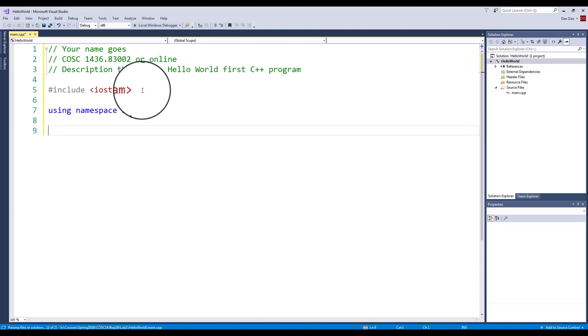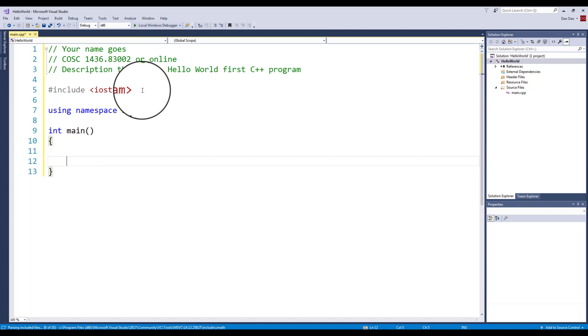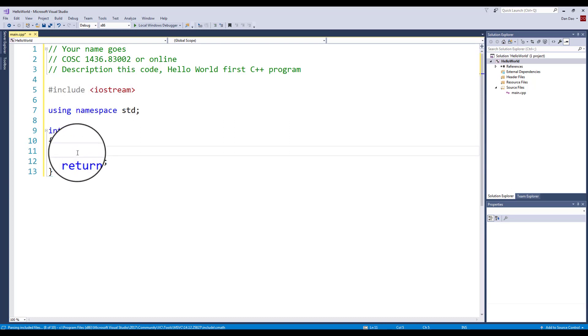This line allows you to actually use the cin, cout, and all the insertion, extraction, all that stuff. The next main function is the main function: int main, left and right parenthesis, hit Enter, left curly bracket, another Enter. Give it a couple of lines in between. I want you to put in the word return 0 with a semicolon.